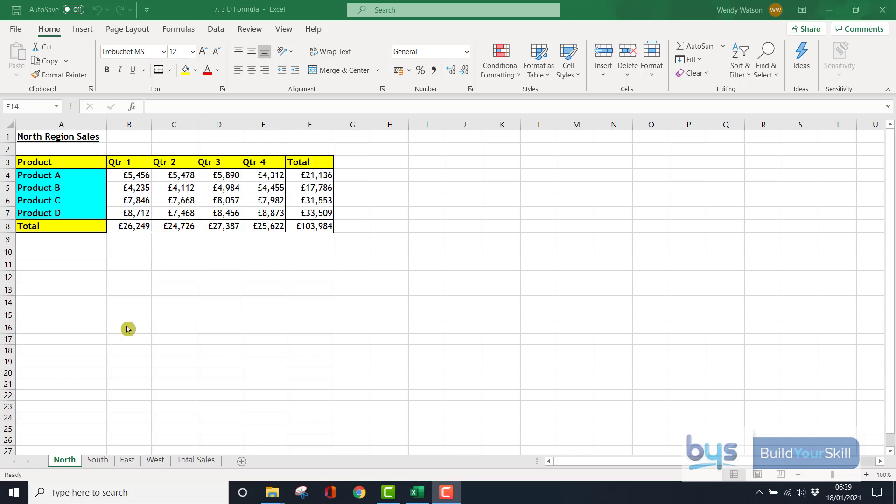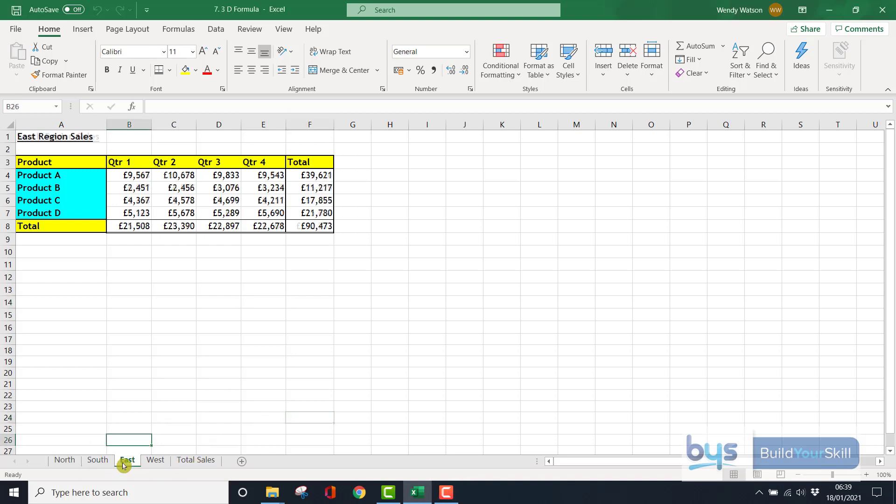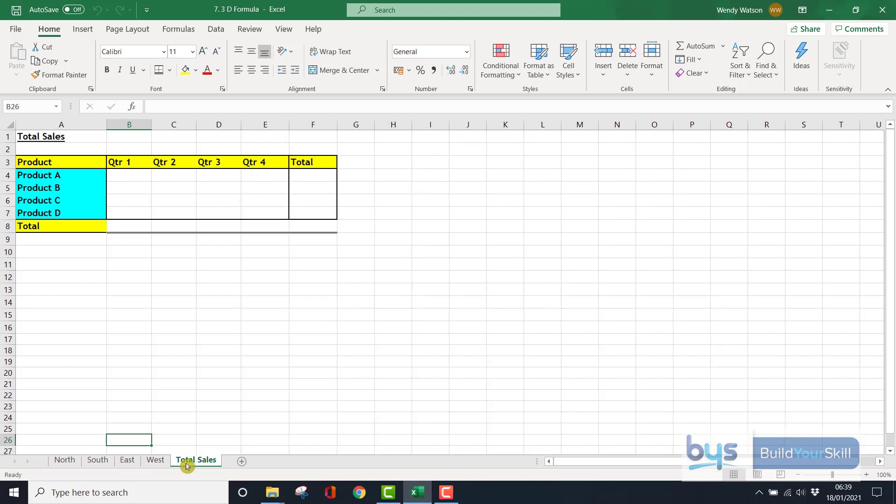Let's have a look at 3D formulas. You'll see here I've got five sheets along the bottom: North, South, East, West, and a final one with Total Sales that is blank at the moment.